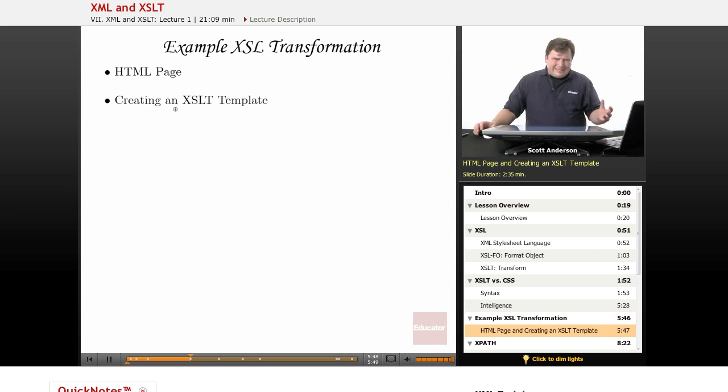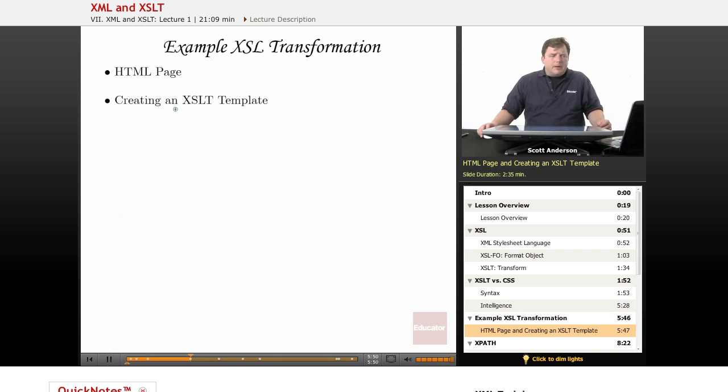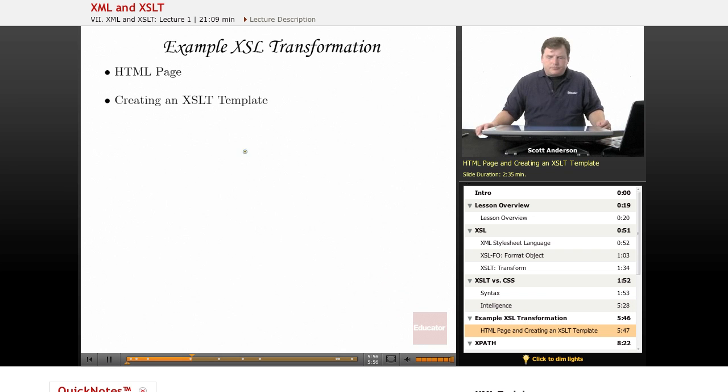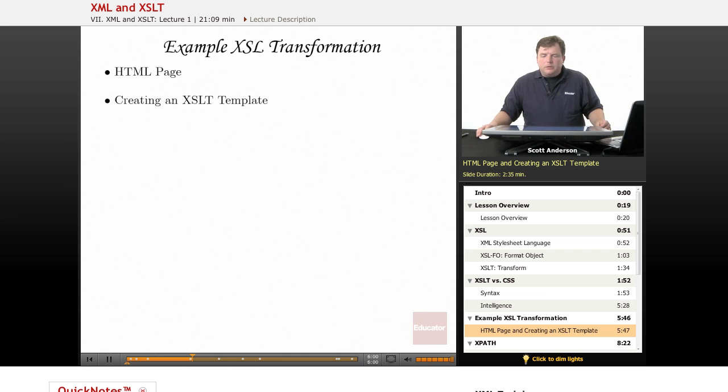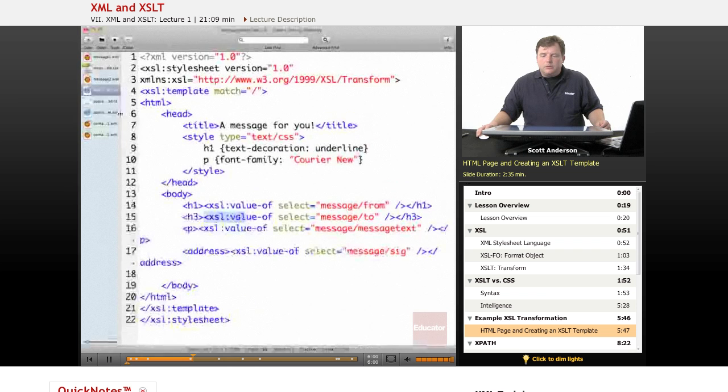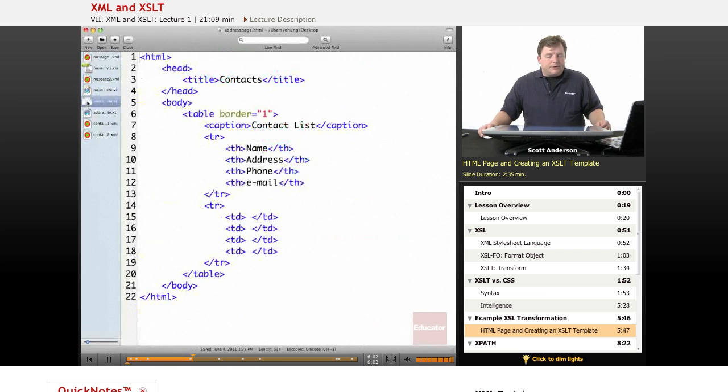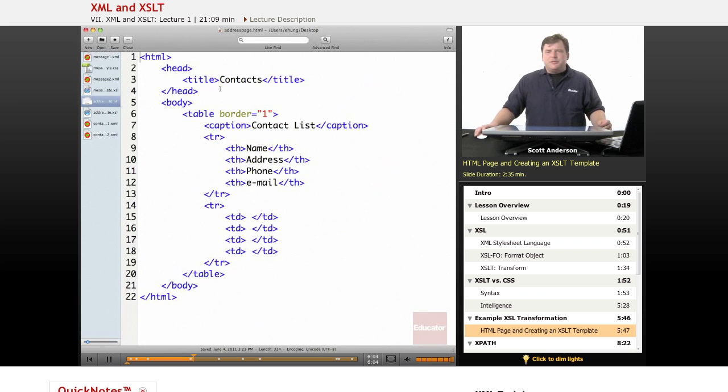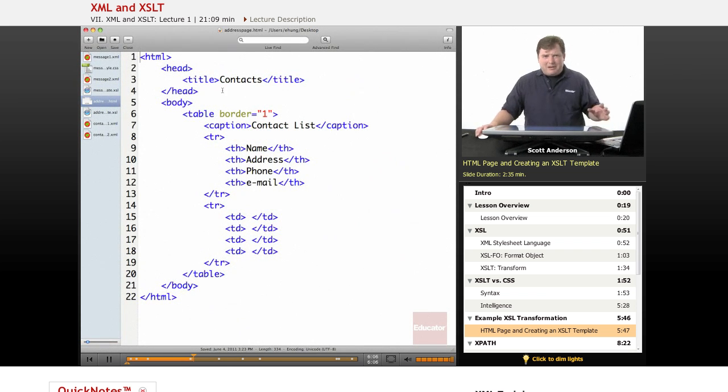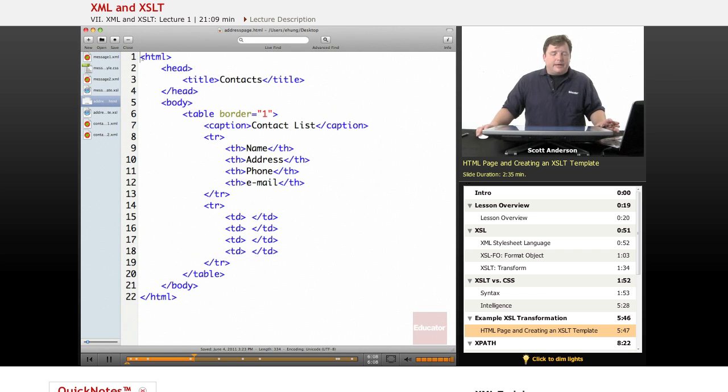So let's see XSLT at work by taking some XML data and plugging it into an HTML web page. You'll find a file called addresspage.html. And this is an ordinary HTML file. We're actually not going to be using it other than just to look at it and see what it is.